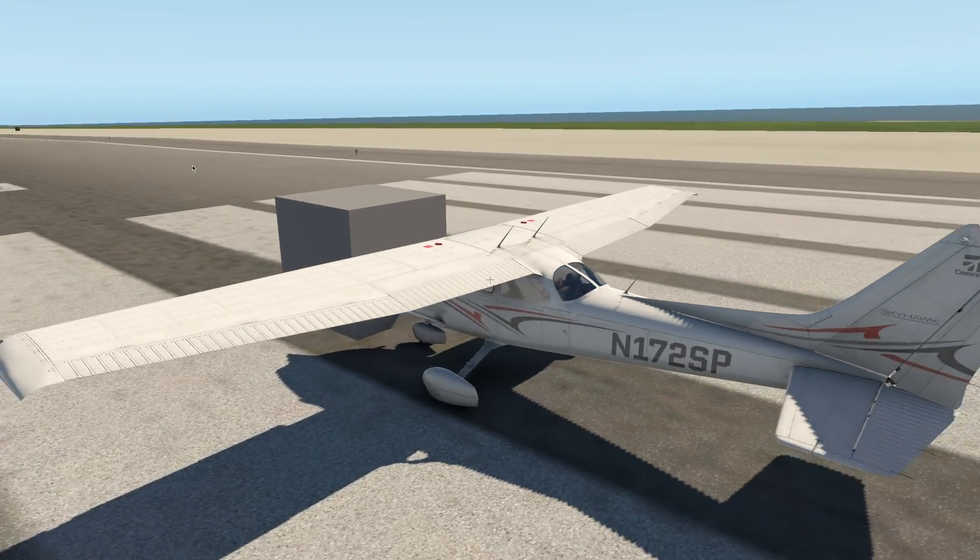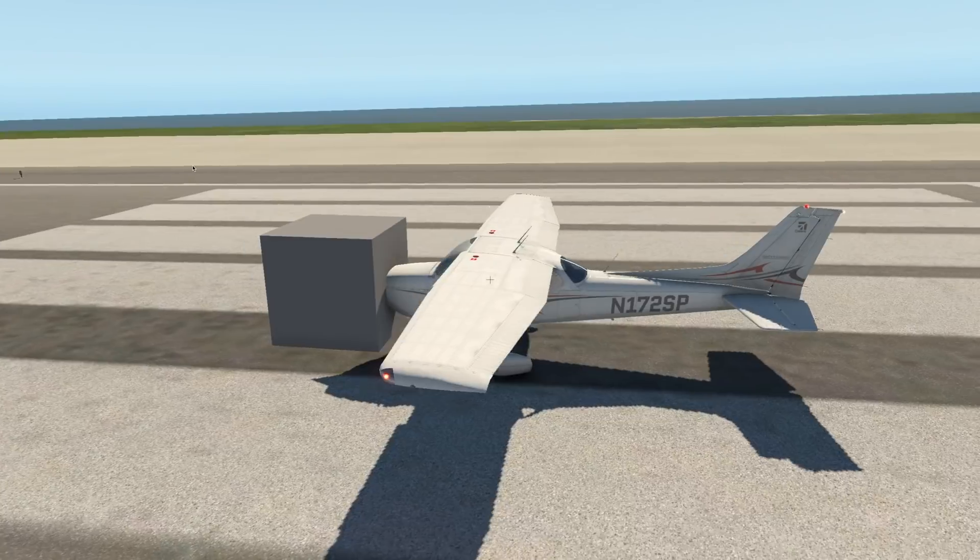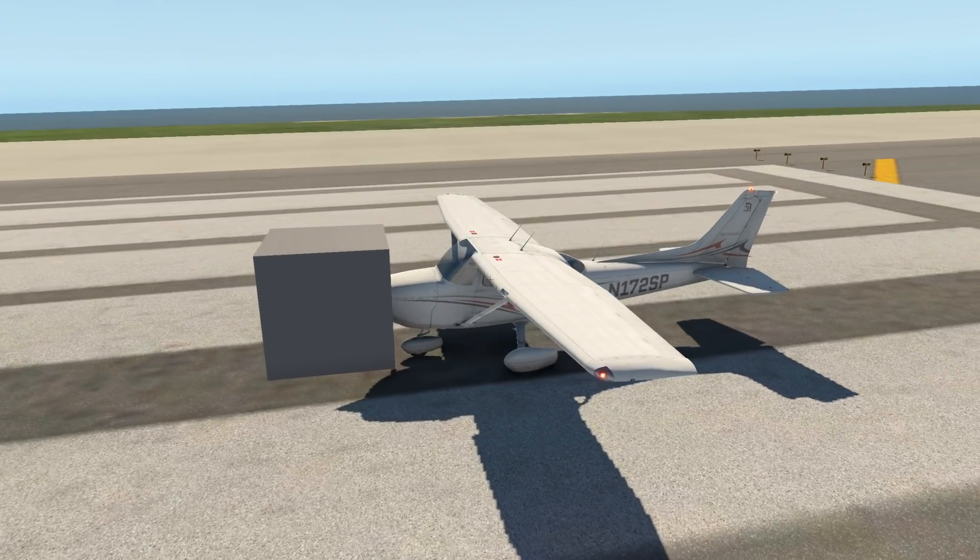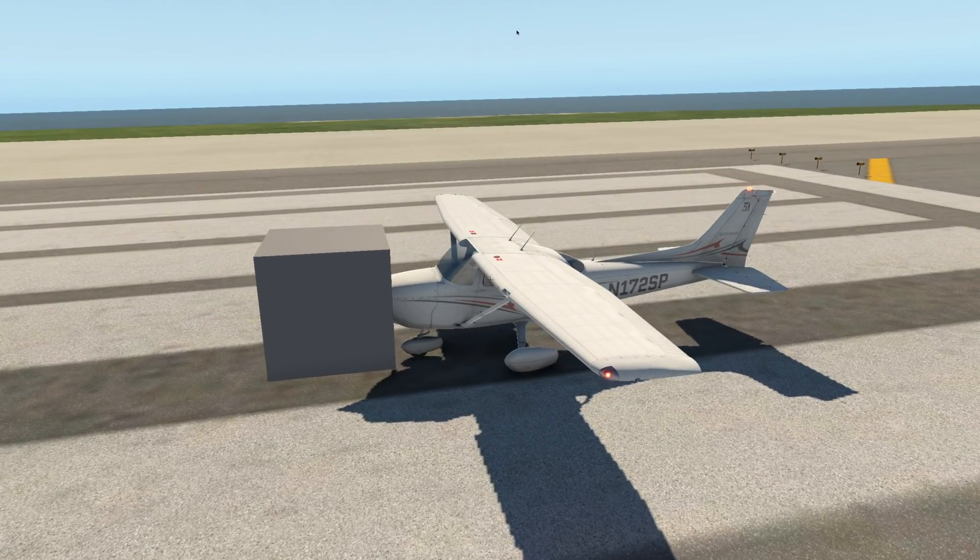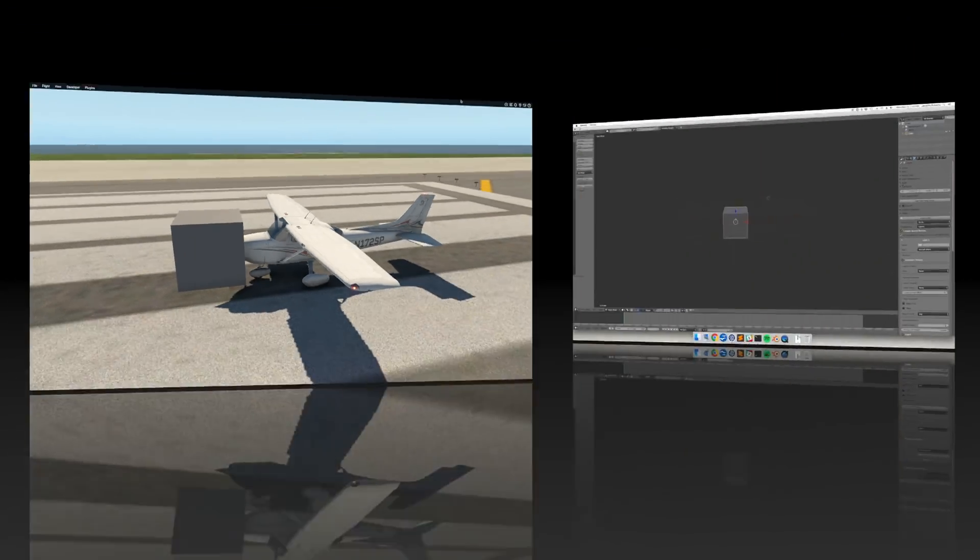Here I've attached the Test.obj we created to the default Cessna 172 so we see a plain gray cube on its front.